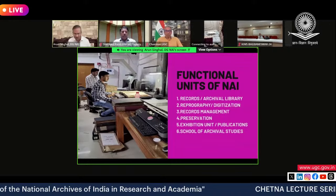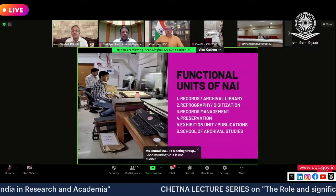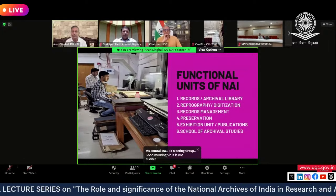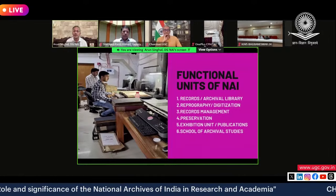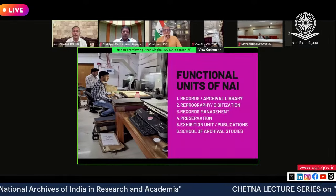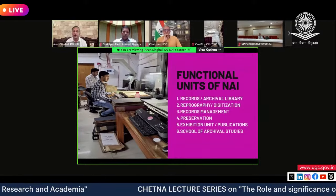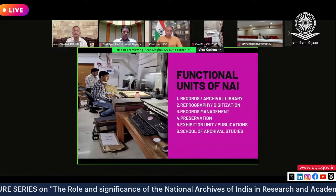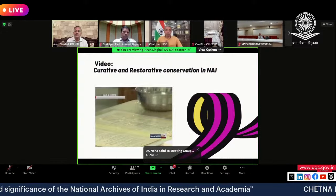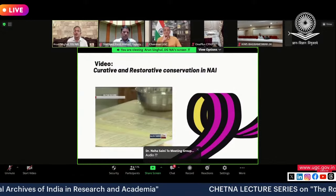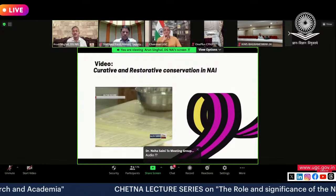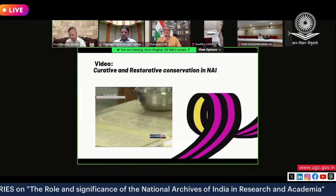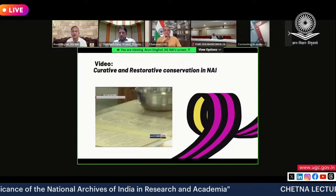There was some audio issue towards the end. Looking at the functional units in the National Archives: there is the archival records division, a division for reprography and digitization, a division for records management for acquiring and transferring records, a division for preservation of records, an exhibition unit, and a School of Archives providing training to people who want to work in the field of archives. Each and every document in the National Archives is individually cared for.